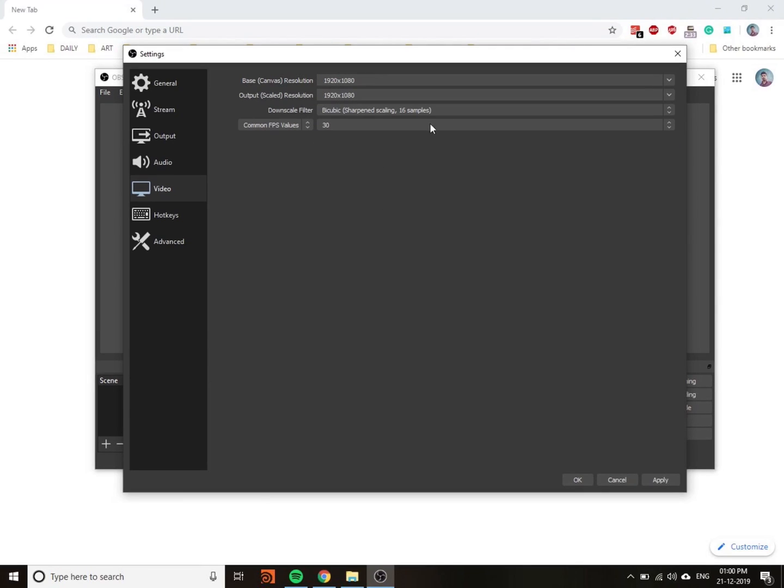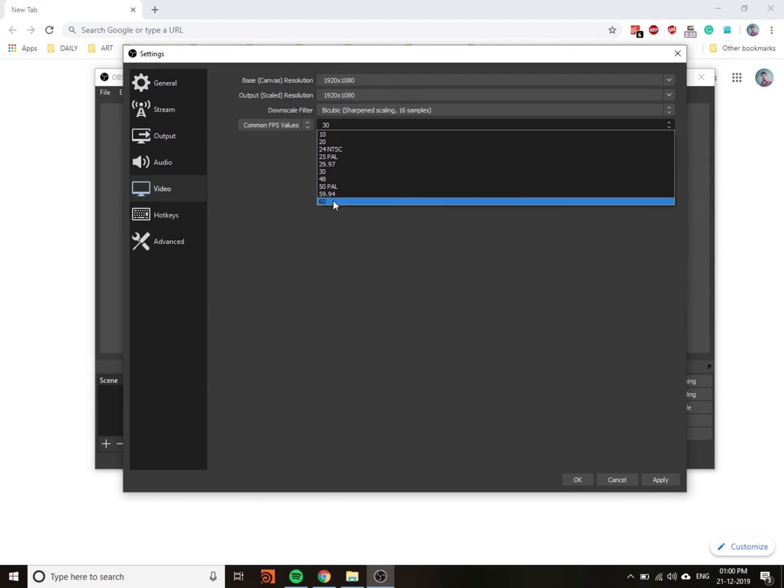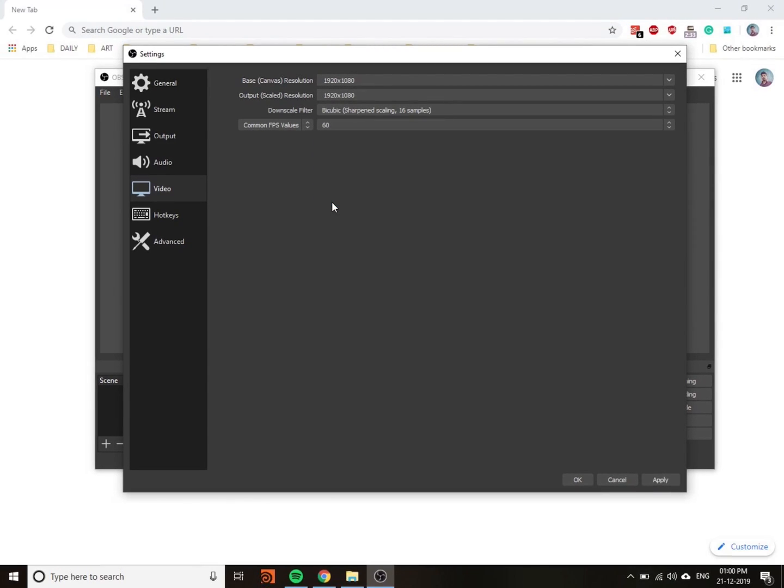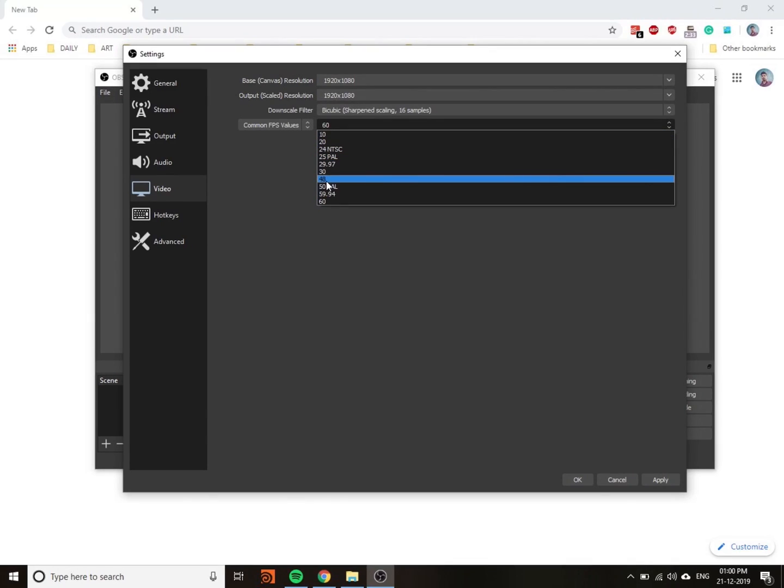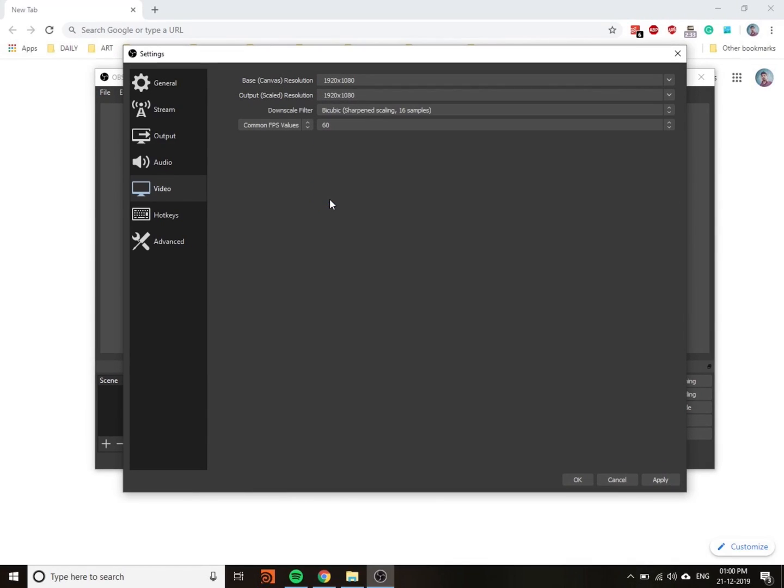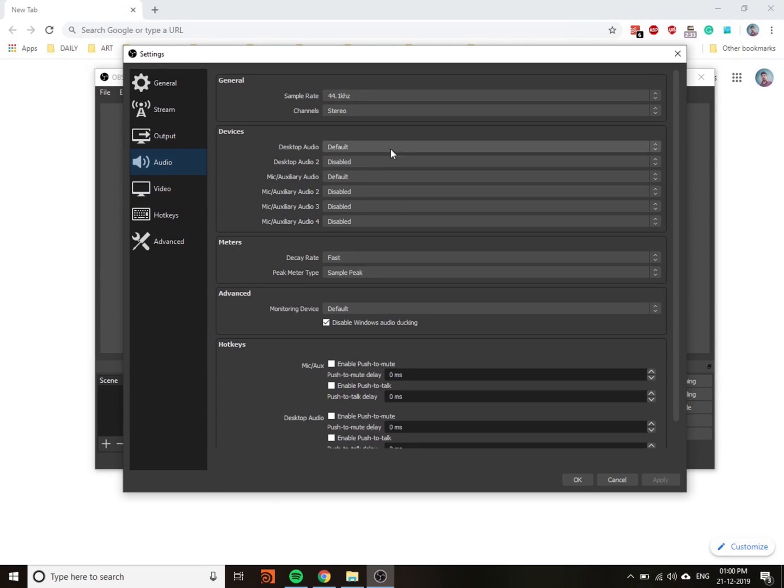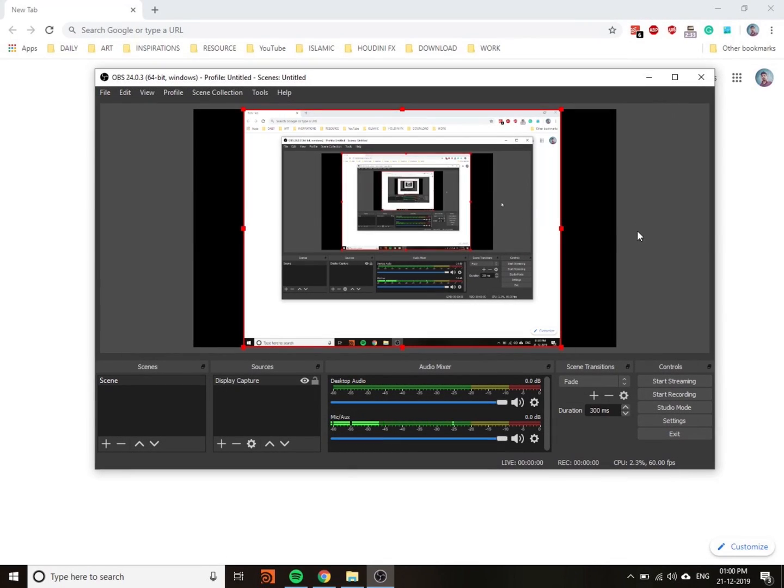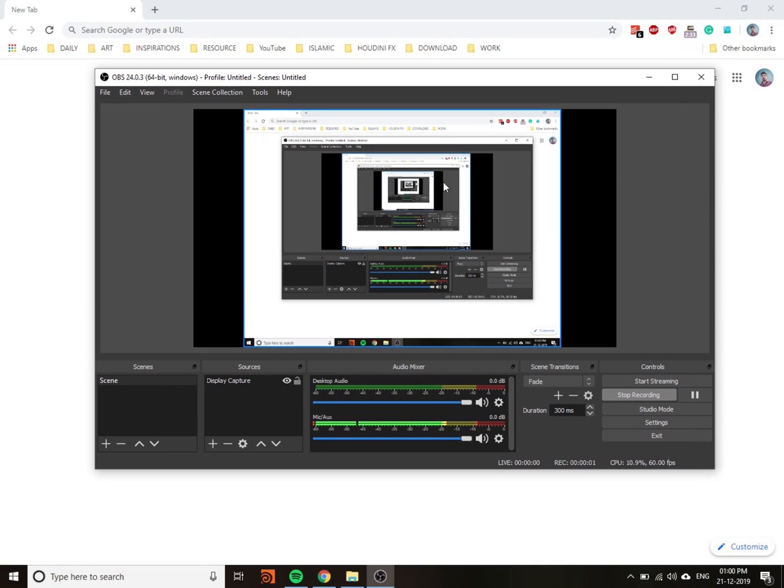Here you can change the FPS. I usually use 60 FPS. If you don't want 60 FPS video, go to 30. Then press OK and you can start recording.